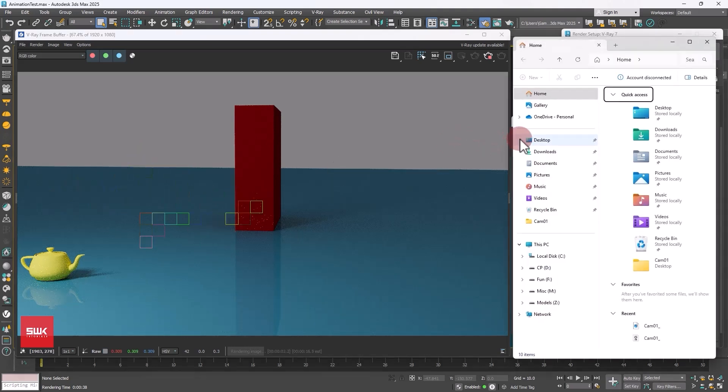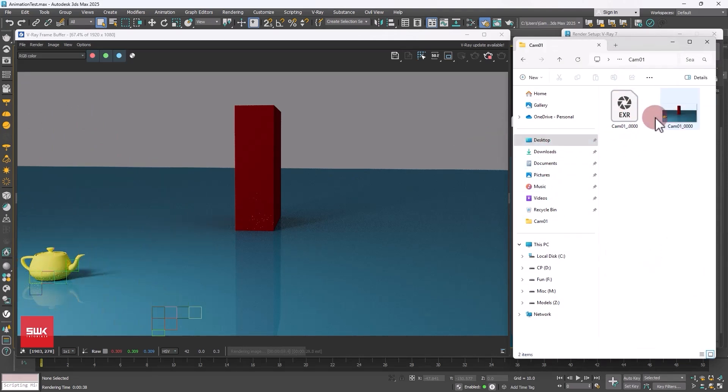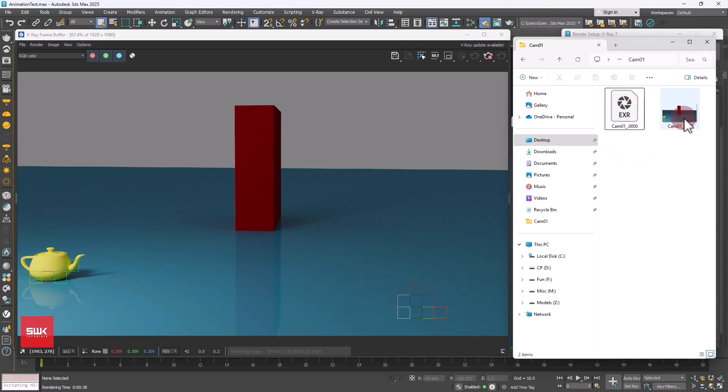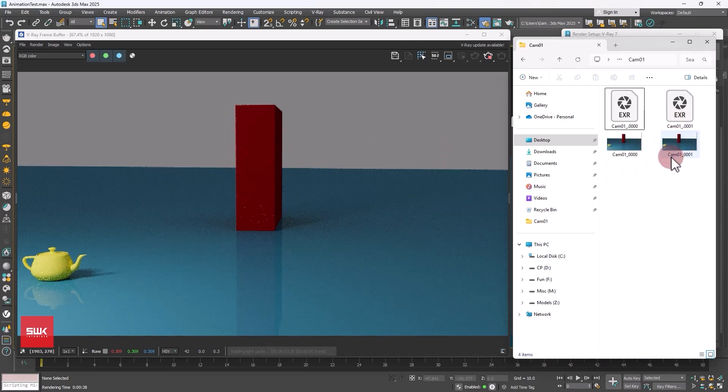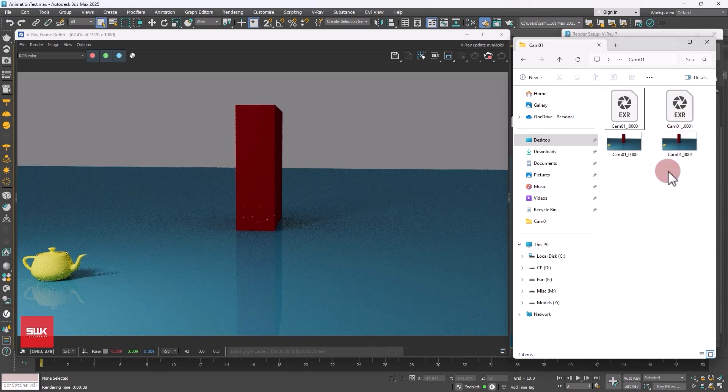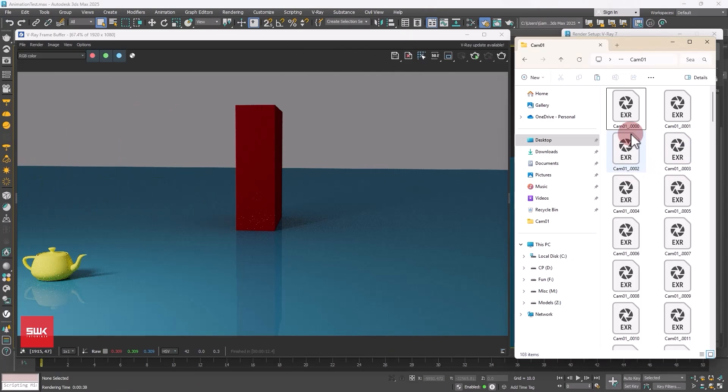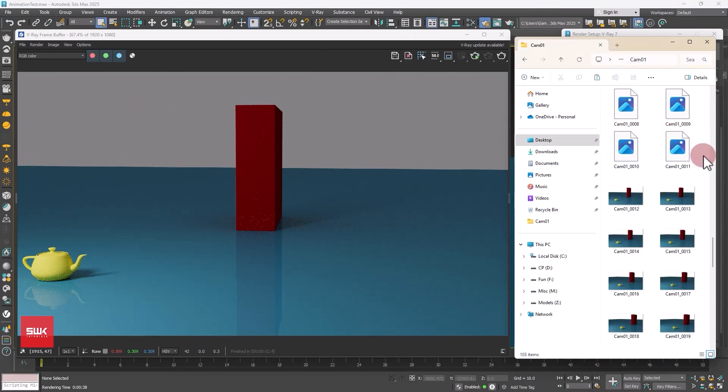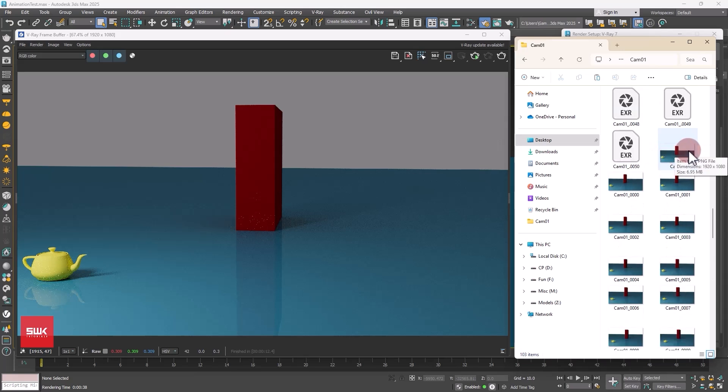If I open my folder on my desktop you can see both the EXR files which contains the denoiser pass and the PNG files are here. You can see the images are rendering. So I will pause the video here and let my renderer complete. Now guys, all of my renders are completed, both the open EXR and the JPEG.